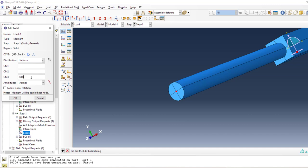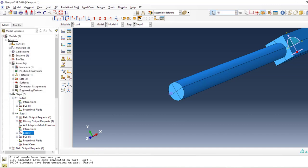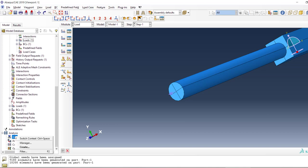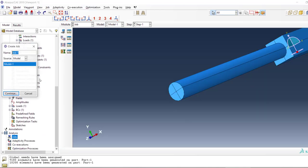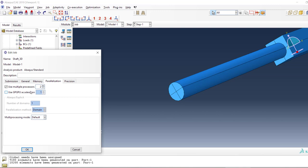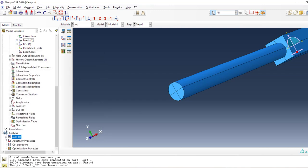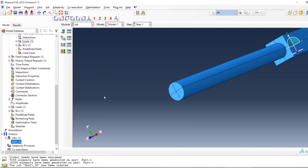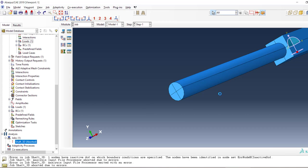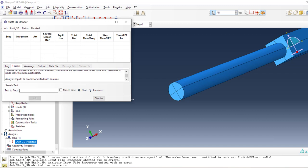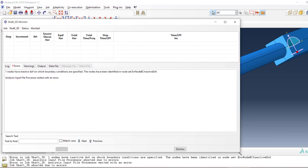Now I'm going to change it to newton-millimeters, so that's two million. Let's create the job and I'm going to use six processors. Let's submit, and it's going to give me an error. Can you guess why?